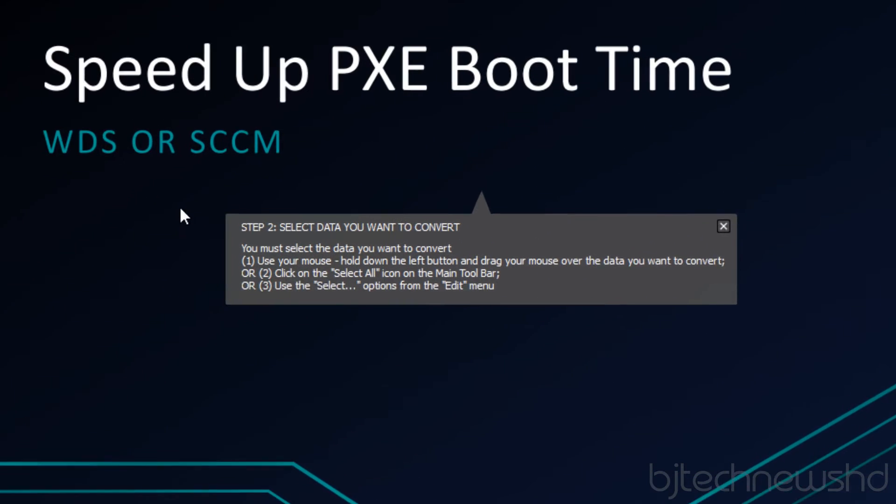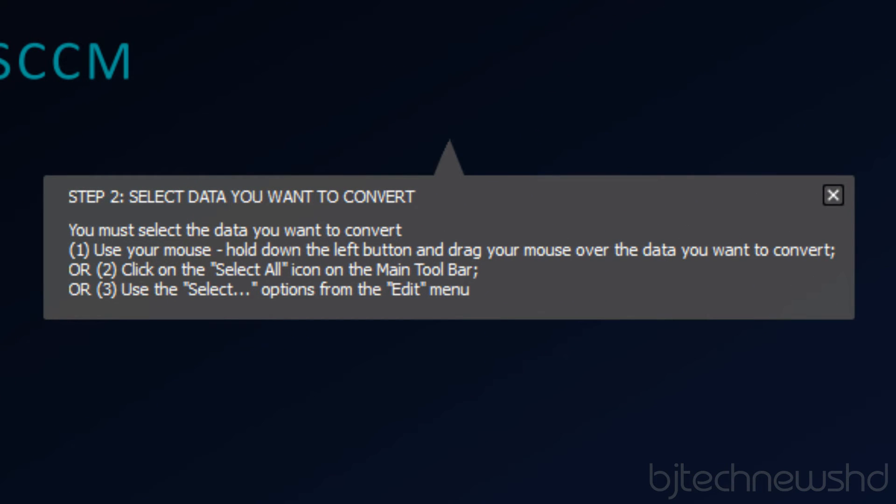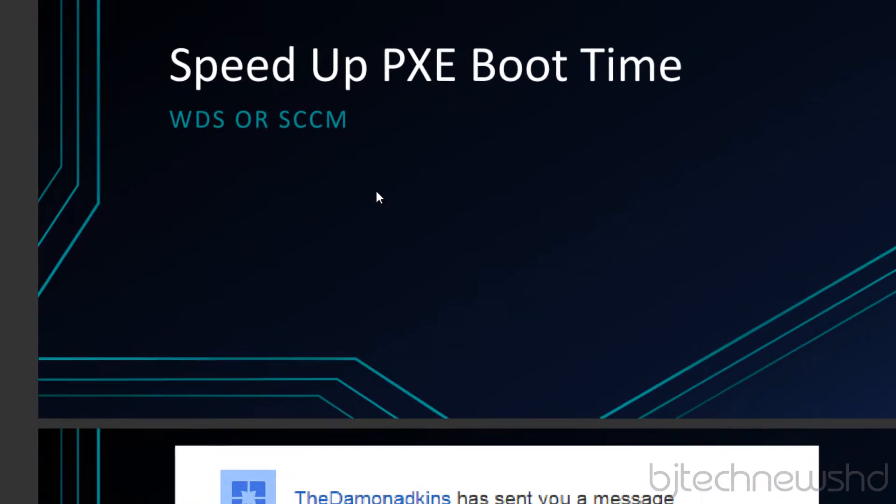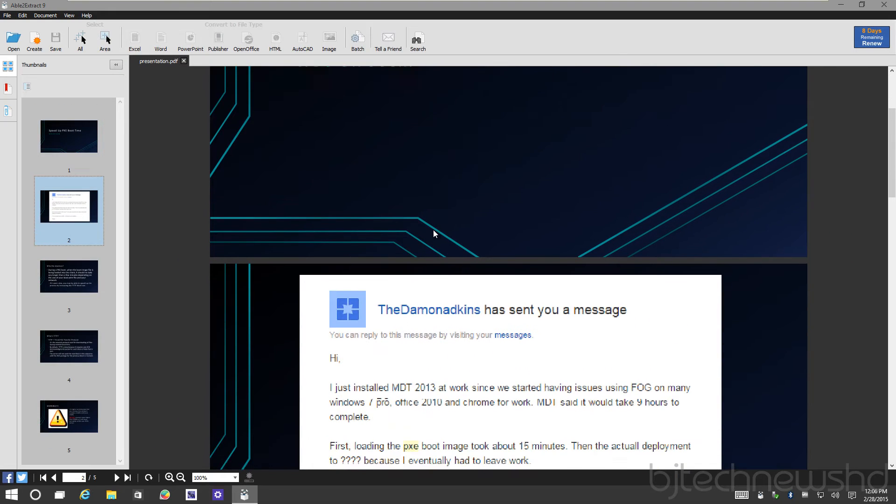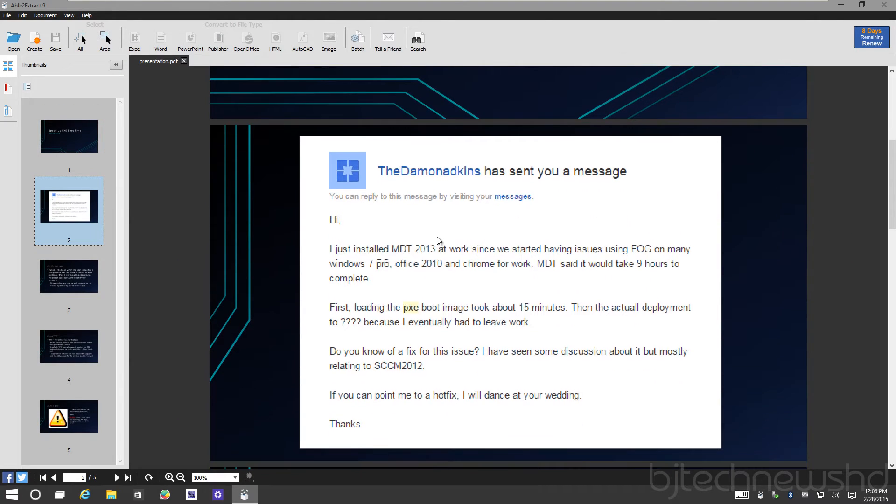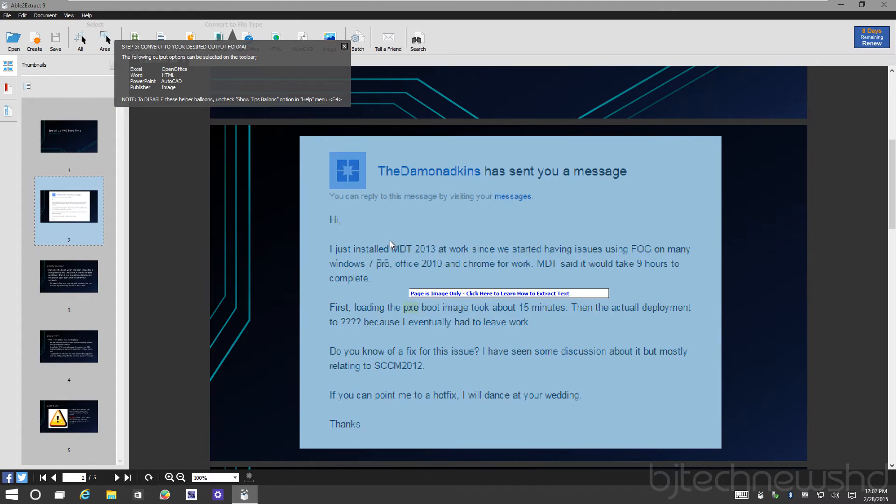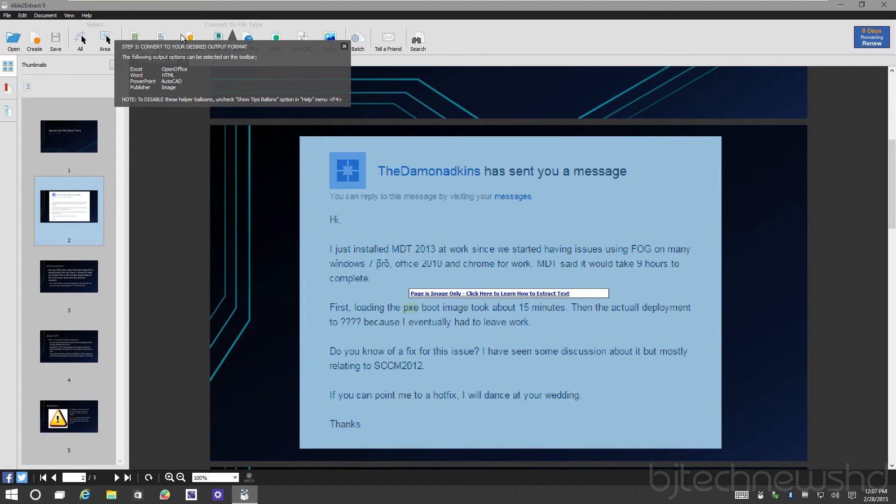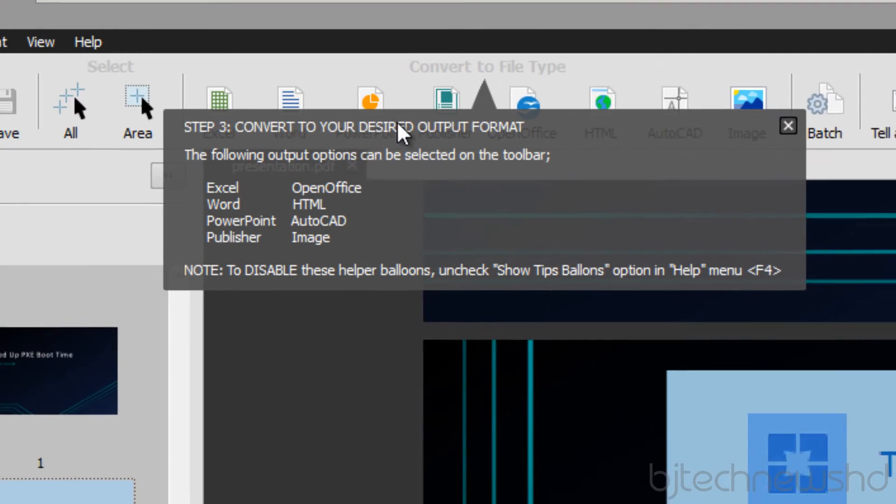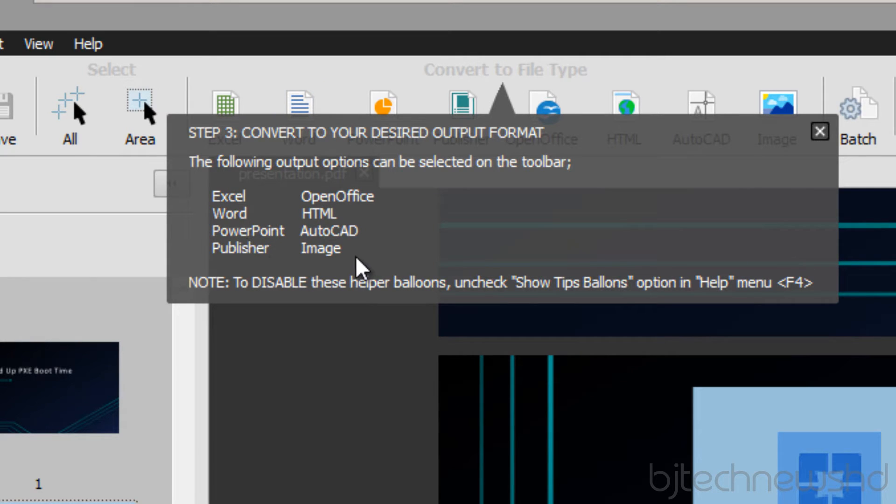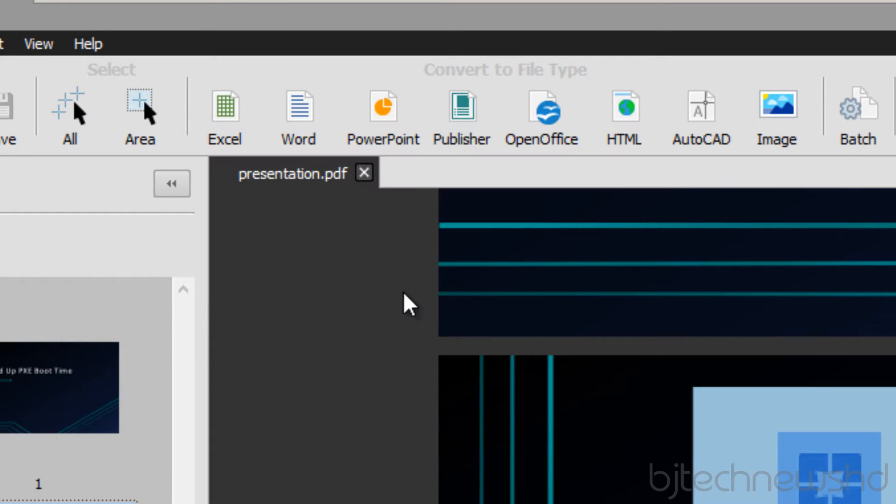As soon as you open up a PDF it gives you a nice little tool tip giving you steps of what to do. You're able to select what you want to convert. They give you nice little tool tips with options: Excel, Word, PowerPoint, Publisher, Image, AutoCAD, HTML, OpenOffice. Awesome.